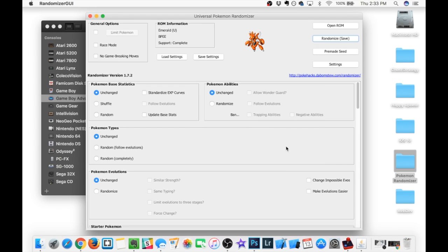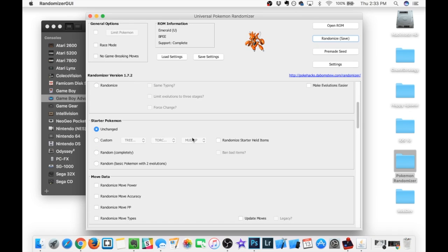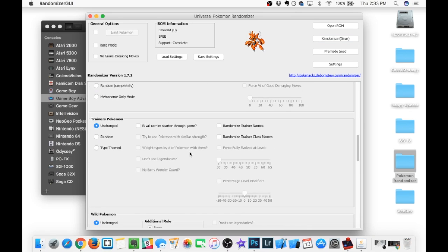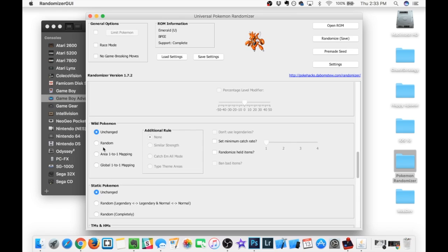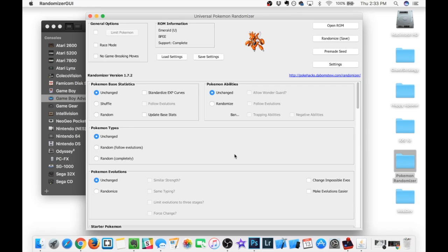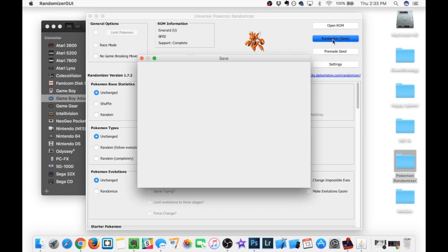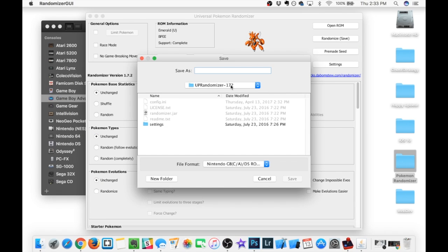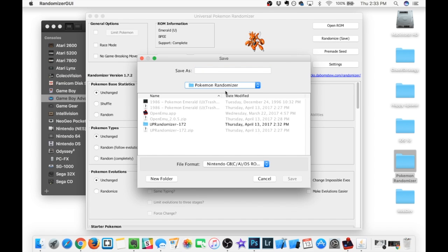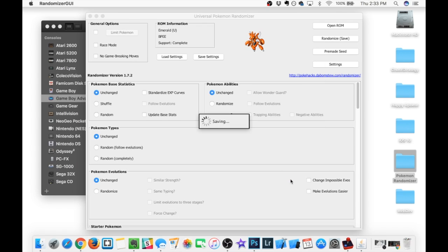You're going to know that everything is loaded because it's going to say Complete, and you're going to notice that all of these menus down below are now selectable. Now for this video, all I'm going to do is select Random Starter Pokemon, and I'm going to do Random Wild Pokemon. But there's all kinds of cool options you guys can play around with. Once you have everything selected and set up the way that you want, we're going to click Randomize, Save. Here it's just going to ask where you would like to save it. I like to go back to the Pokemon Randomizer folder, and we're just going to name this Emerald Randomizer, and then select Save.